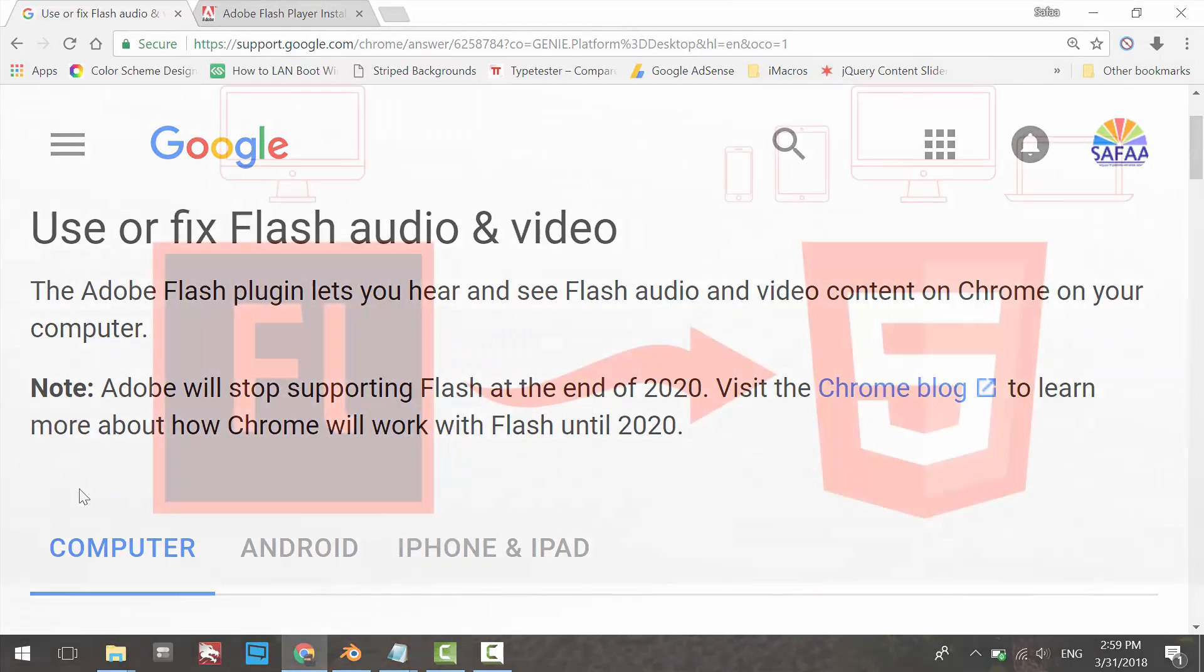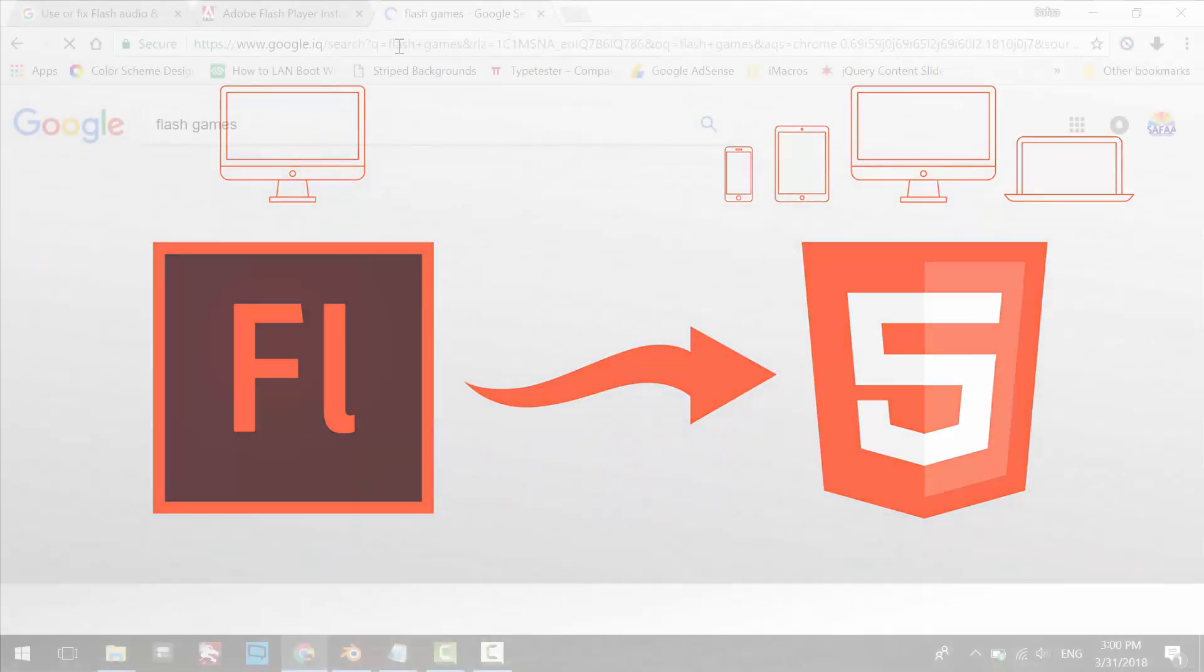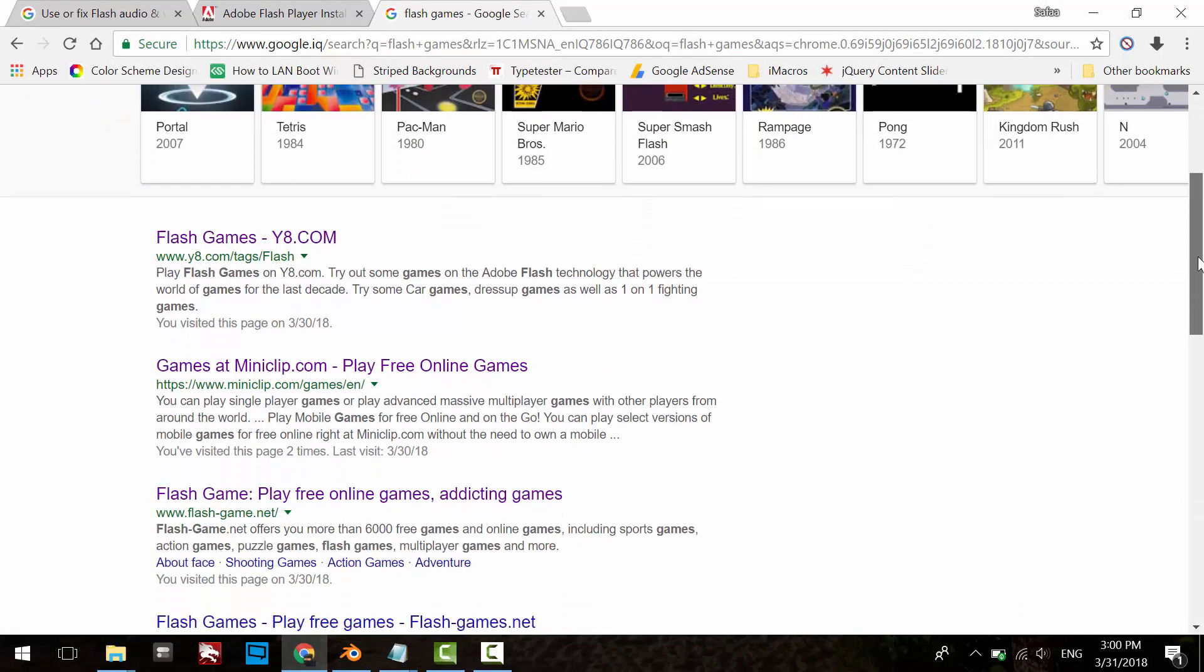For the record, Flash will be substituted by HTML5 technology. In the meanwhile, let's try to run Flash content on our Google Chrome browser.